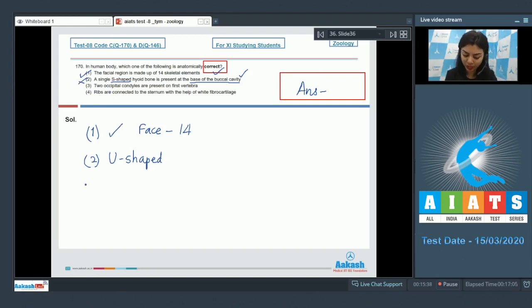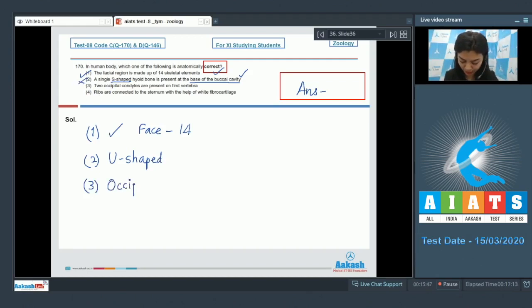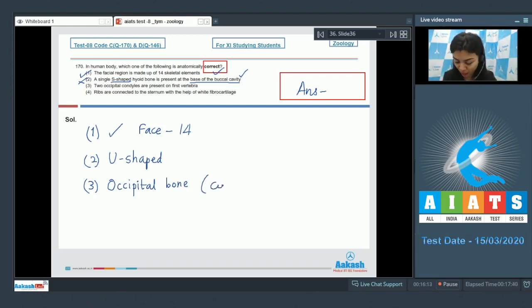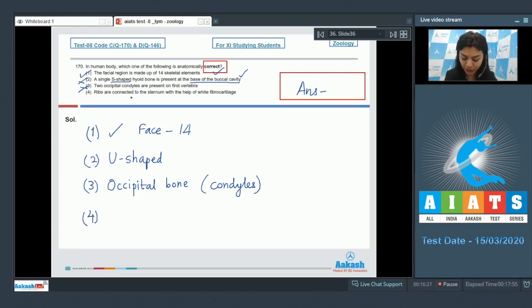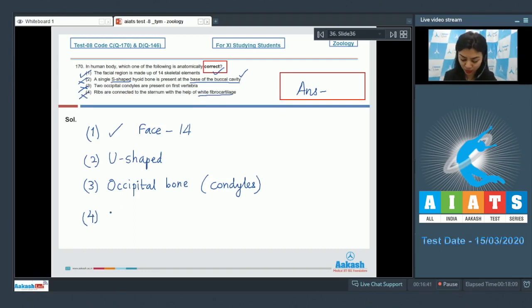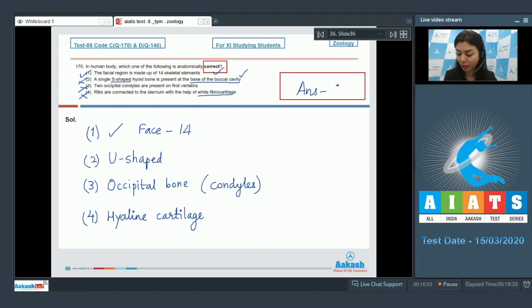Statement three: two occipital condyles are present on the first vertebra — this is incorrect. The two occipital condyles are present on the occipital bone of the skull, and the skull articulates with the vertebral column via these condyles, making the human skull dicondylic. Option four: ribs are connected to the sternum with white fibrocartilage — also incorrect, as true ribs connect via hyaline cartilage. The correct answer is option one.